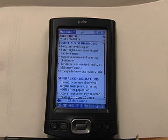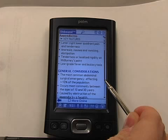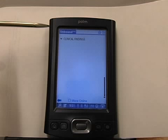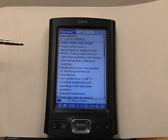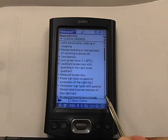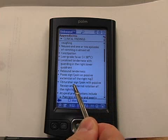You can go down and see the general considerations, which are an awesome tool because these are typically the statistics on the things that you'll be pimped on while on rounds or by your seniors. We move on to the clinical findings, which is what you'll find on your physical exam. The other great feature is that it goes through eponyms — for example, McBurney's point — and then gives you the description of it, as well as physical findings such as the obturator sign, the psoas sign, or rebound tenderness.